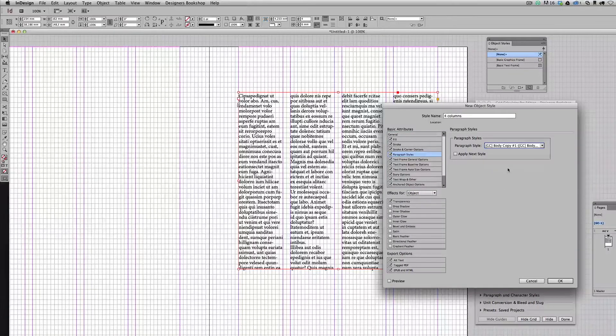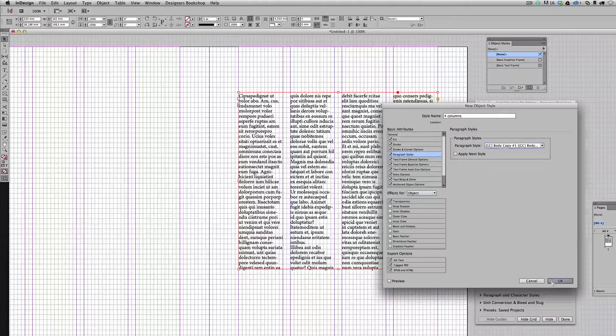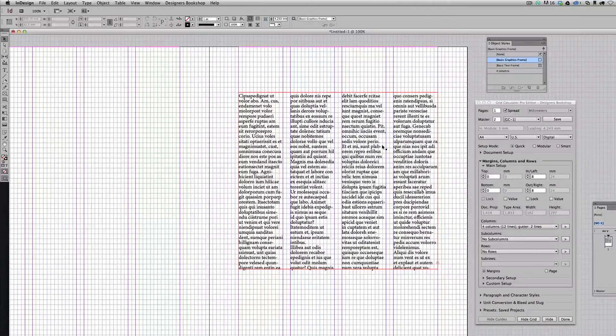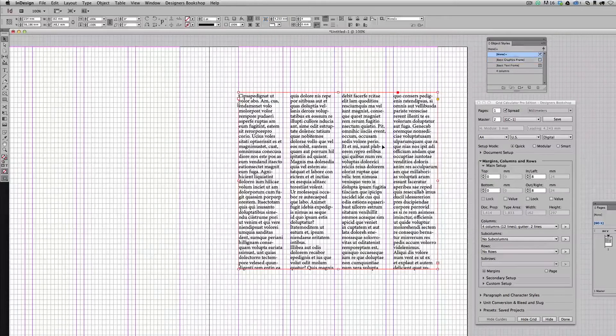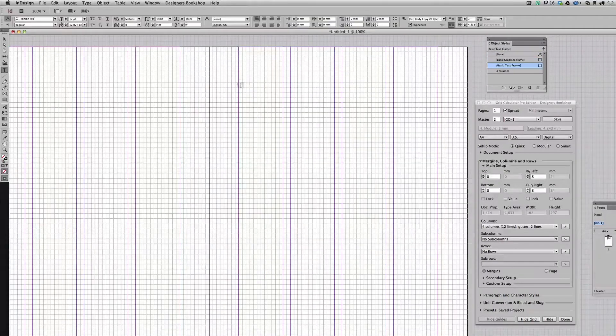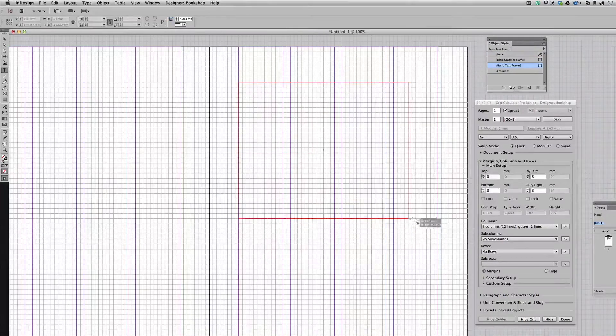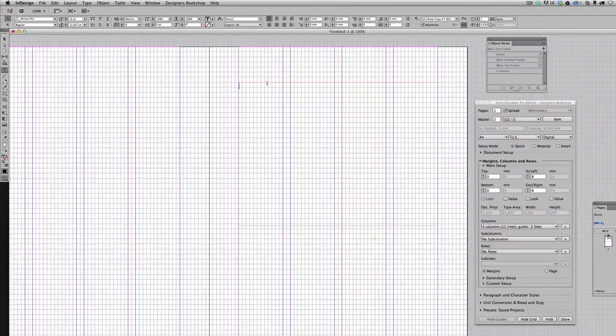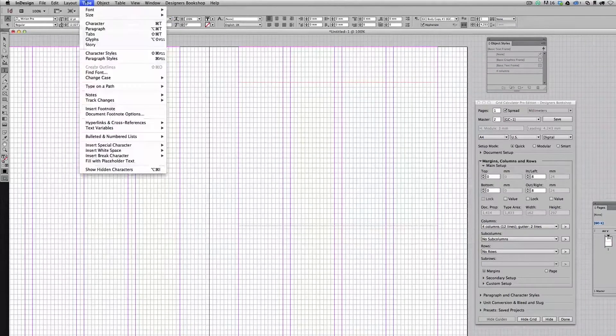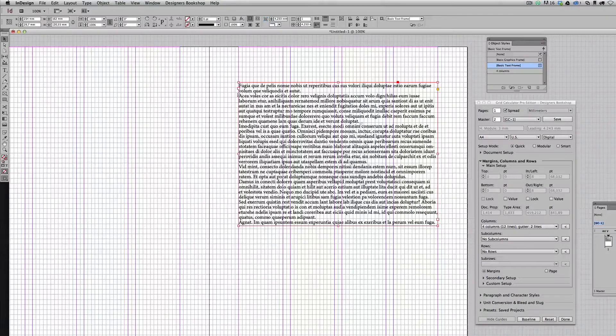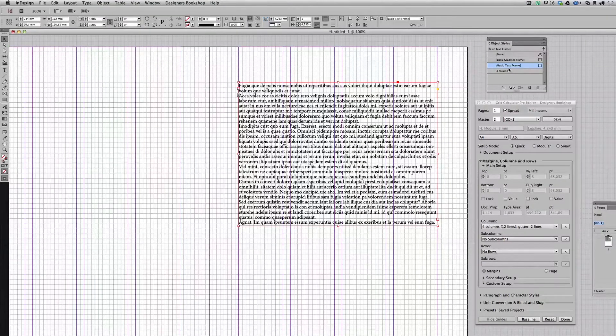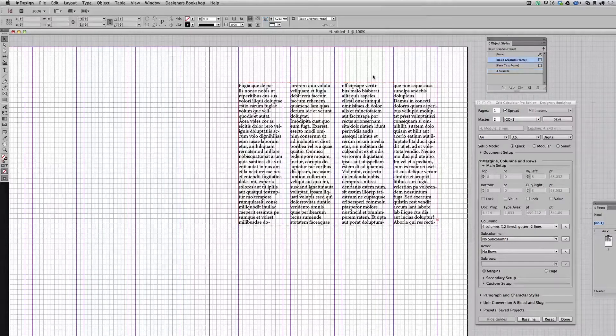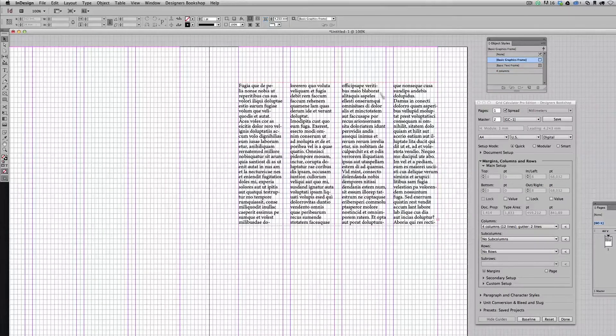So let's do that, press OK, and let's delete this and create a new text frame here. Apply some text here, select the text frame, and apply the object style. Very smart here.